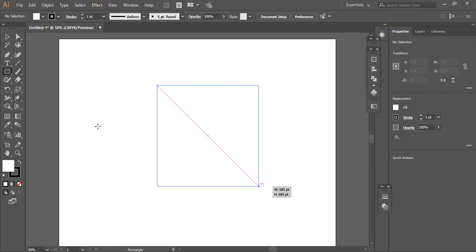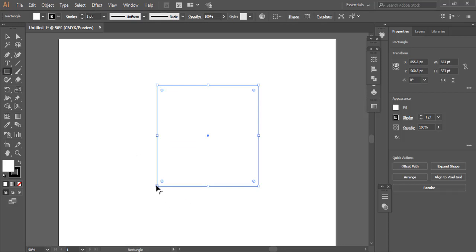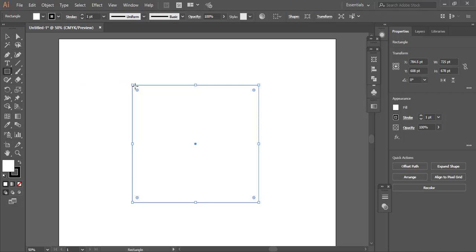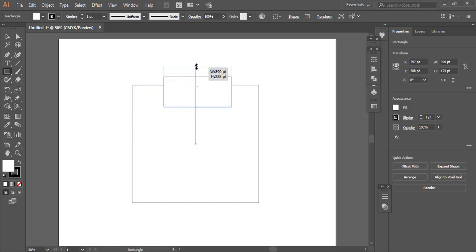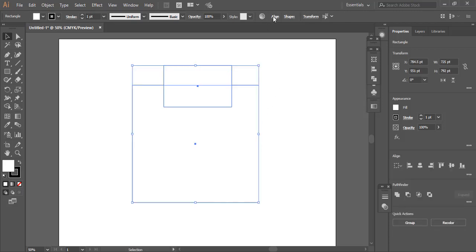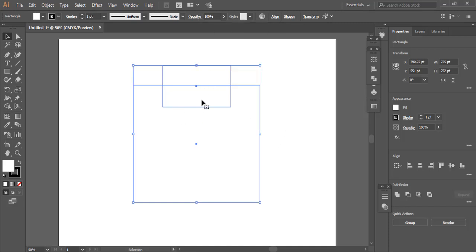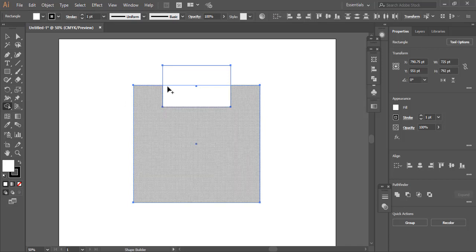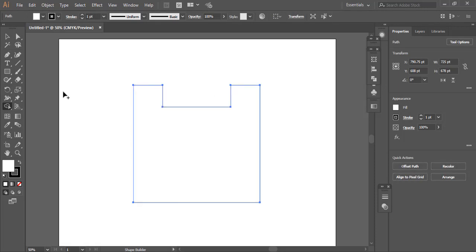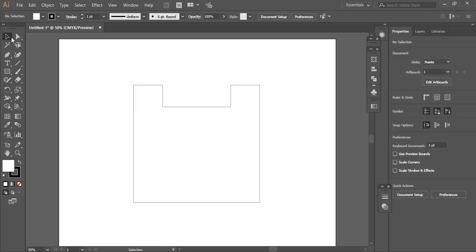First of all we will select a triangle, then a second triangle. Align this from the line tools center. Then use the shape builder tool — select with Alt — and this. Okay.